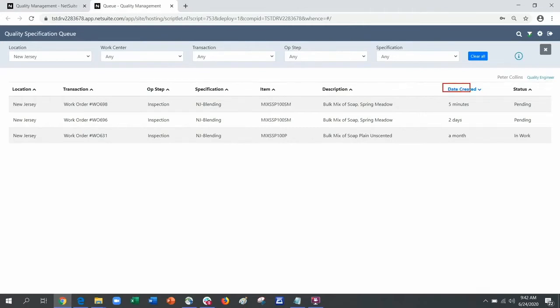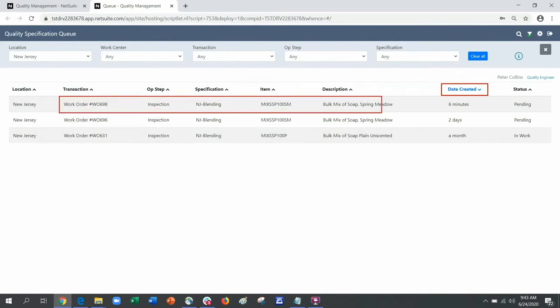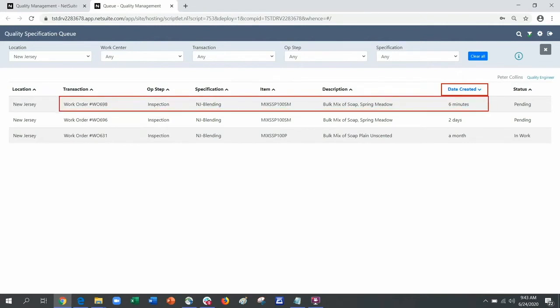The date created column highlights how long items have been waiting for inspection. Let's take a look at work order 698 which was completed a few minutes ago.